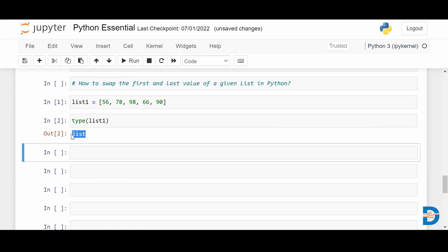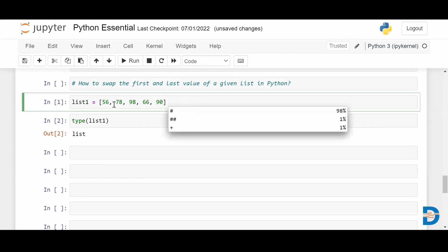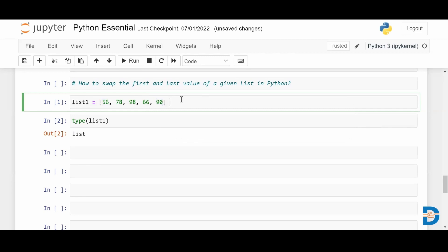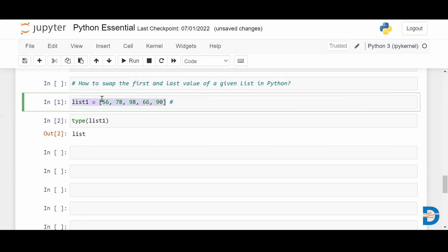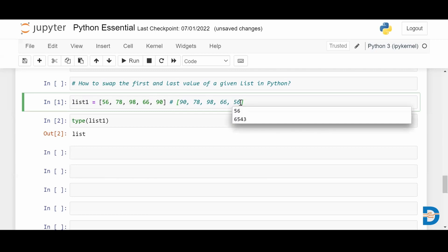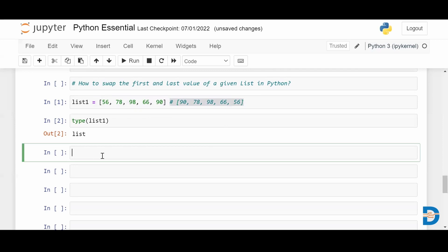So now the question is how to swap the first and the last elements. The expected output here is: we need the last element first, so it should be 90, and the last element should be the first element, 56. This is the expected output, so let's see how to write a program to get this output.